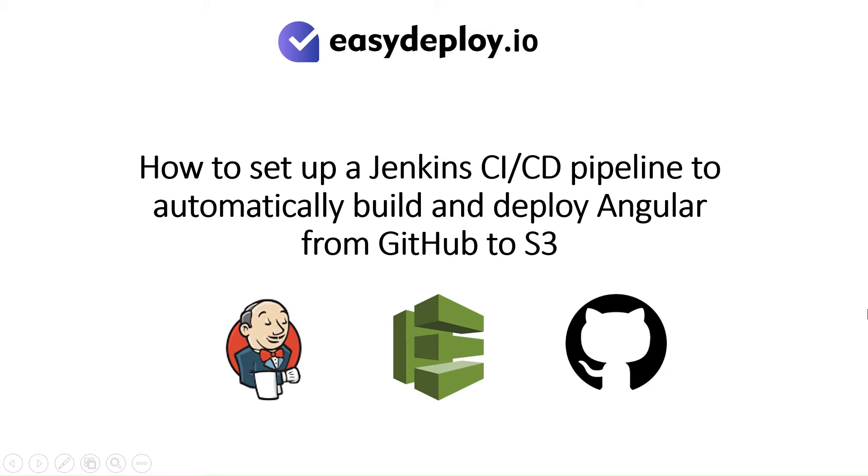How to set up a Jenkins CI-CD pipeline to automatically build and deploy Angular from GitHub to S3.